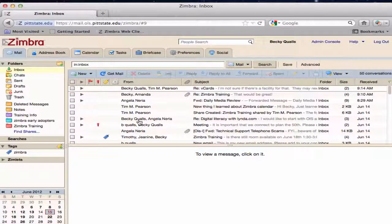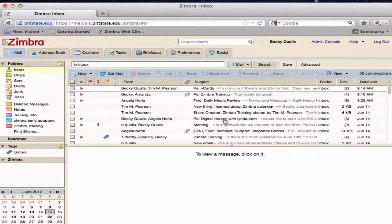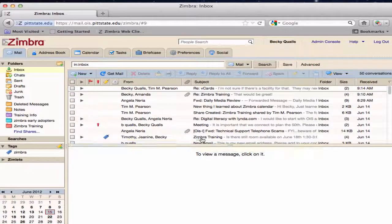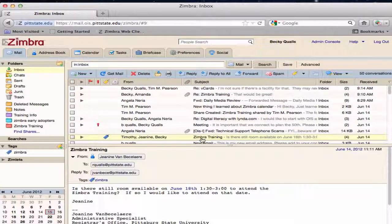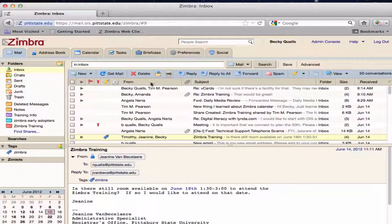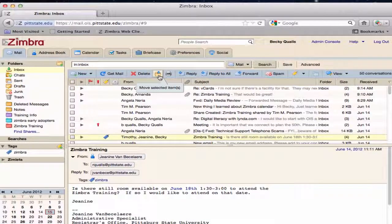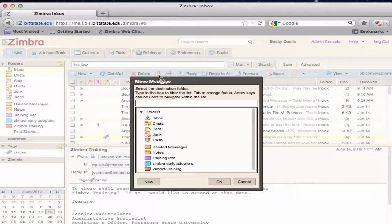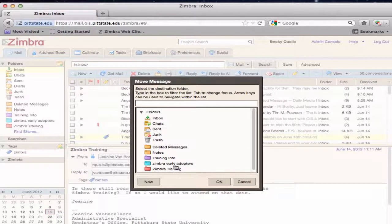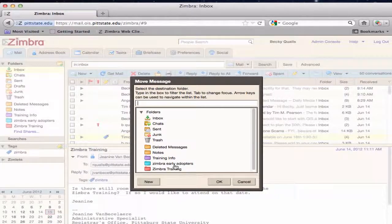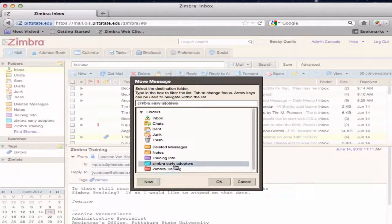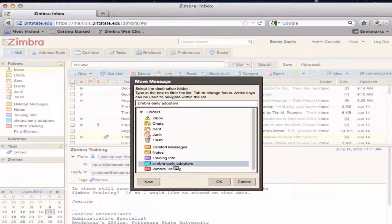To organize messages in this folder, select the message to be moved. Click on the Move Selected Items icon on the toolbar and select the correct folder from the dialog box. Click OK.